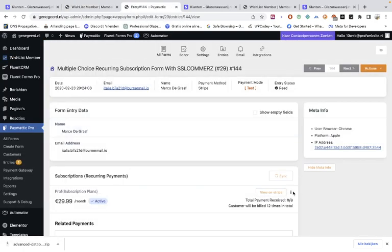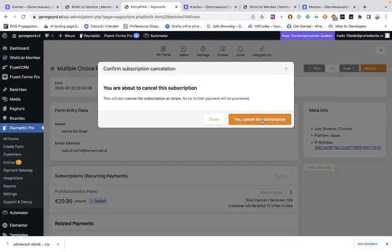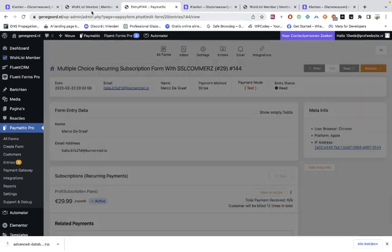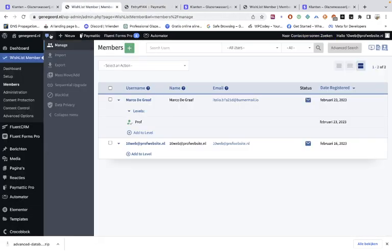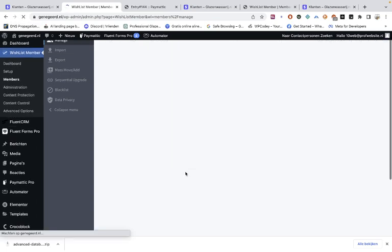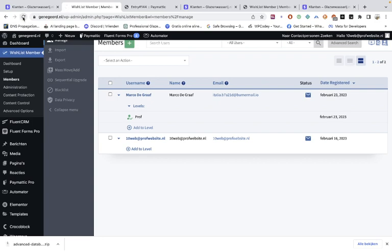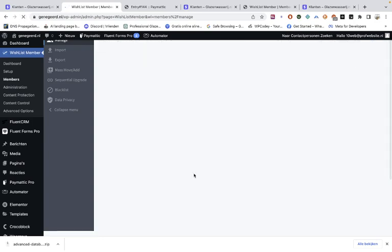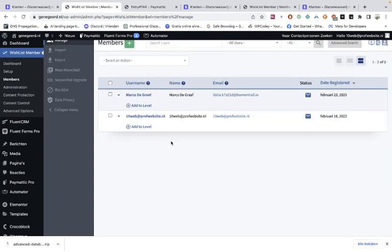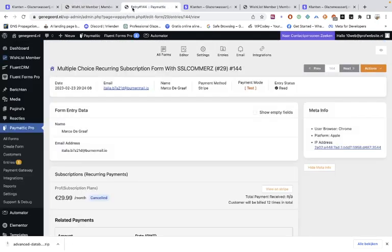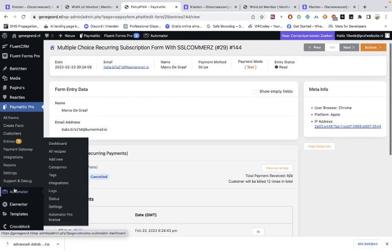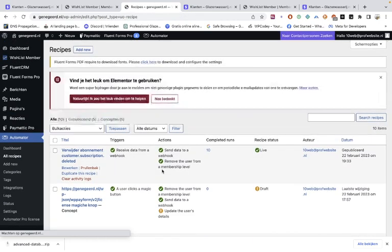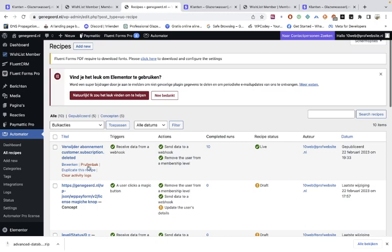So we go here to the dots. Cancel subscription. Yes, cancel. Wait a little bit. Cancel, and it cancels. And we go into Automator, and we go to all the recipes, and we can see what we've done.